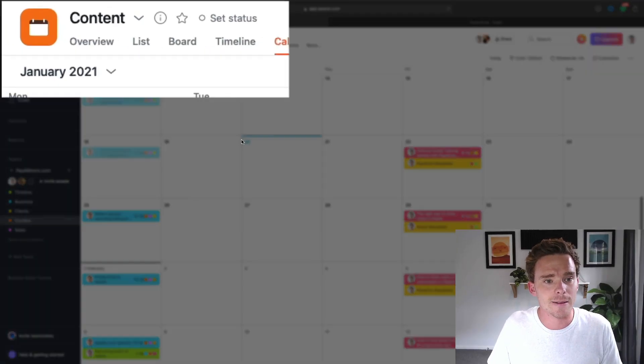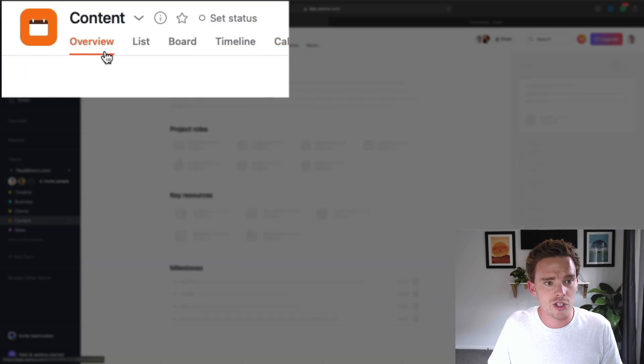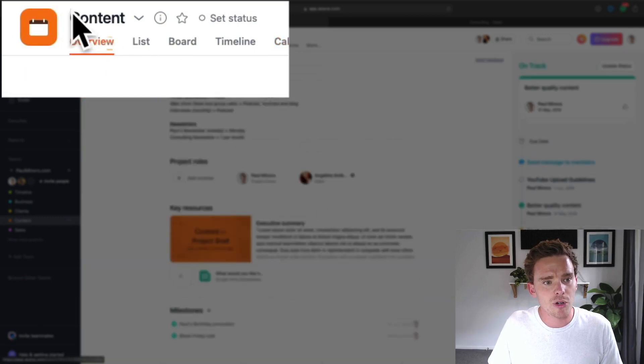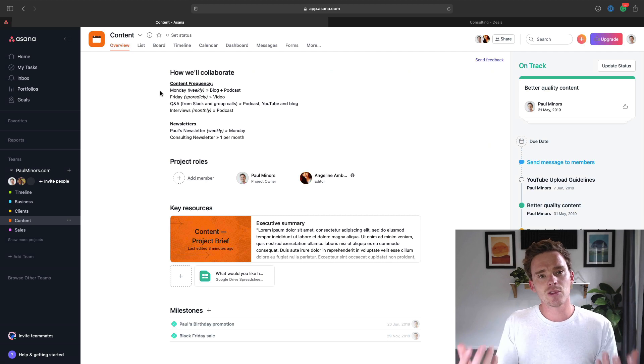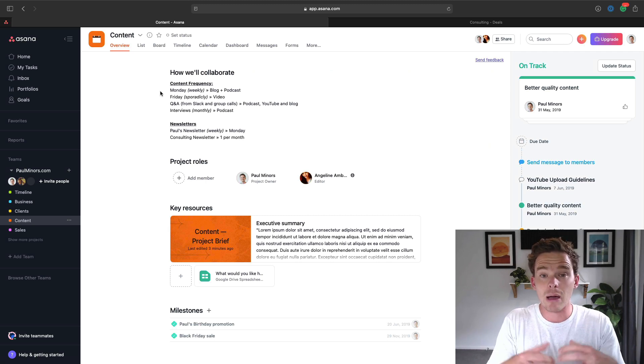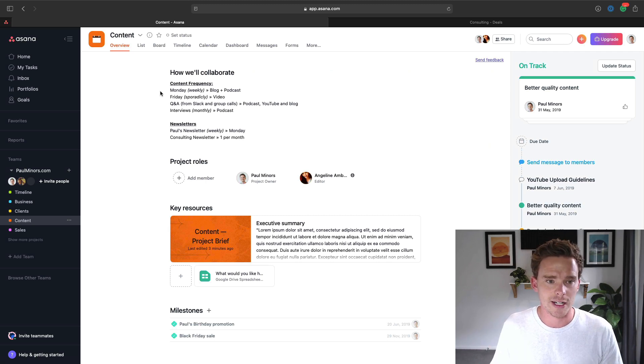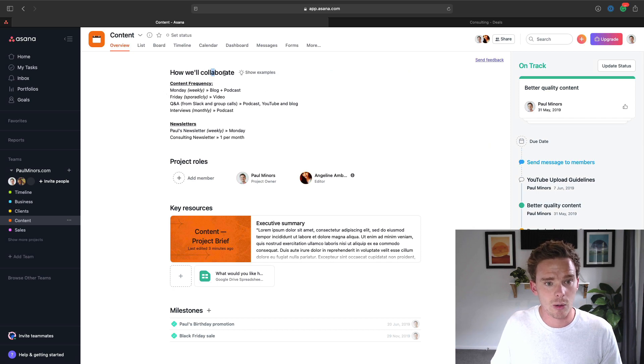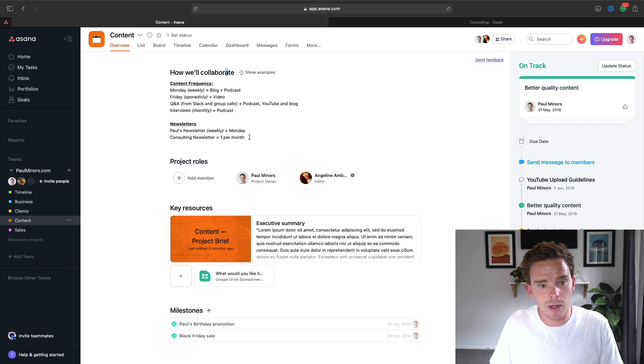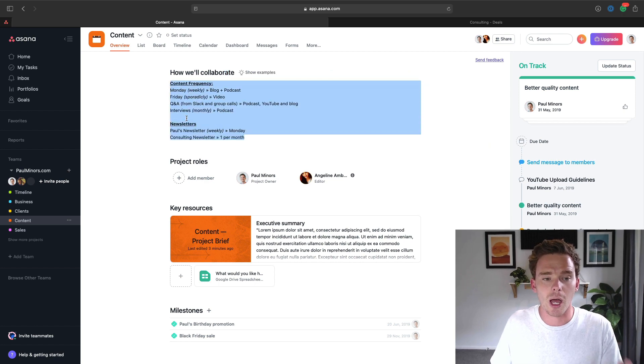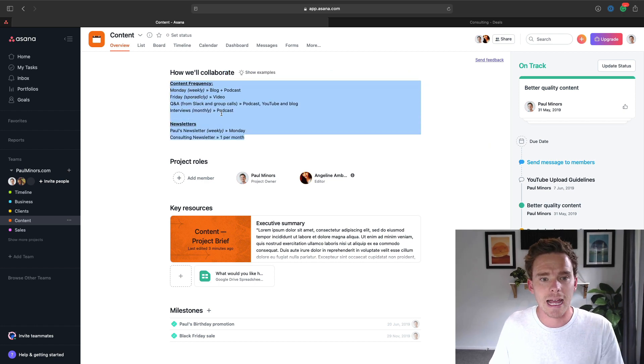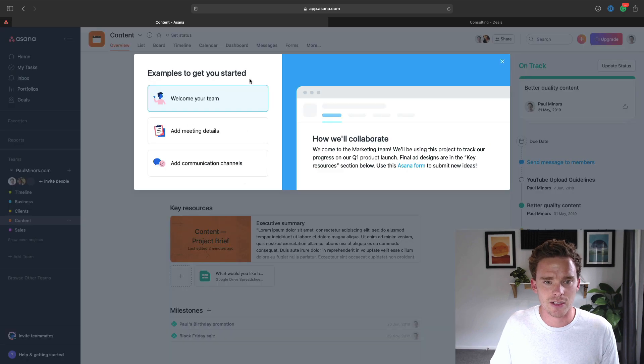Well, there are a couple of places. Firstly, in your project, each project comes with an overview tab. And this is sort of the summary or brief that outlines what the project is about. Up here, you have this section, how we'll collaborate. And there is a section underneath where you can store some information about the project and specifically how you're going to collaborate. And Asana has given us some examples here.